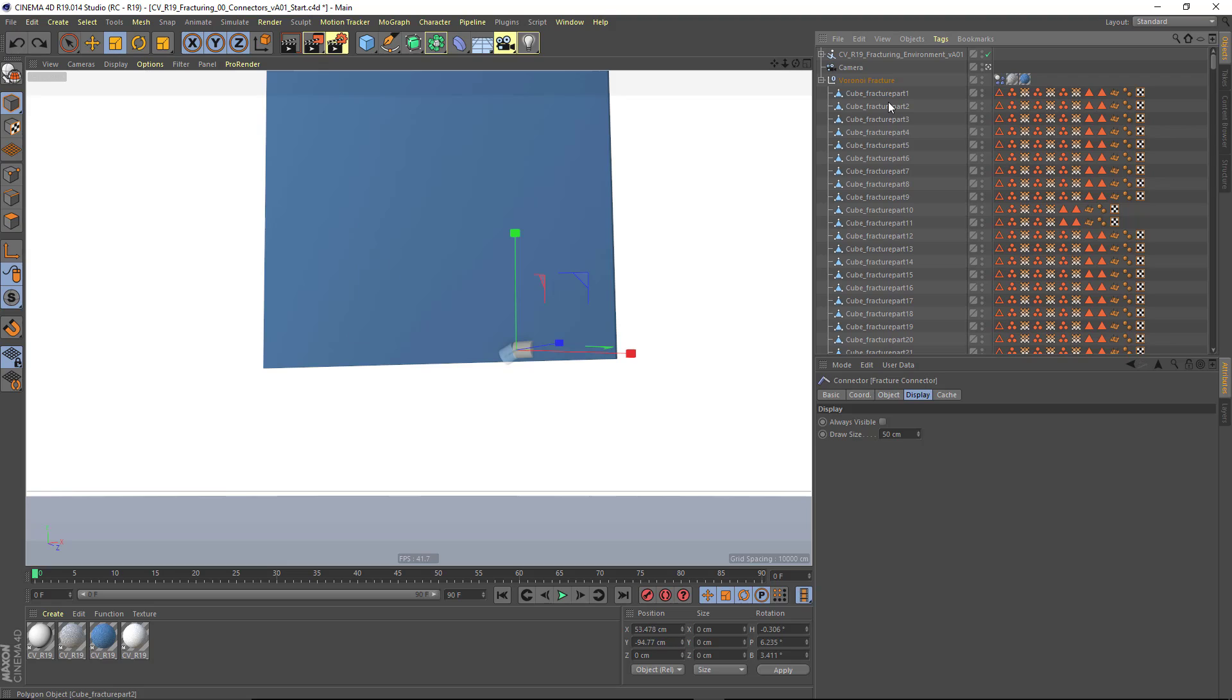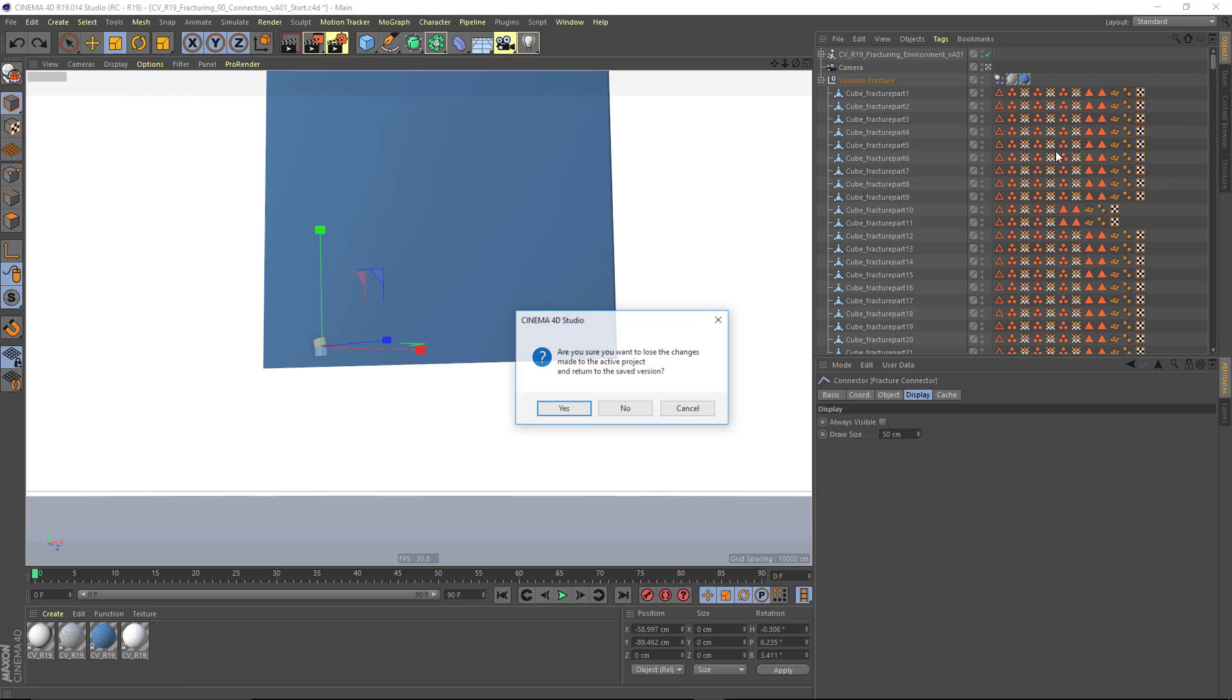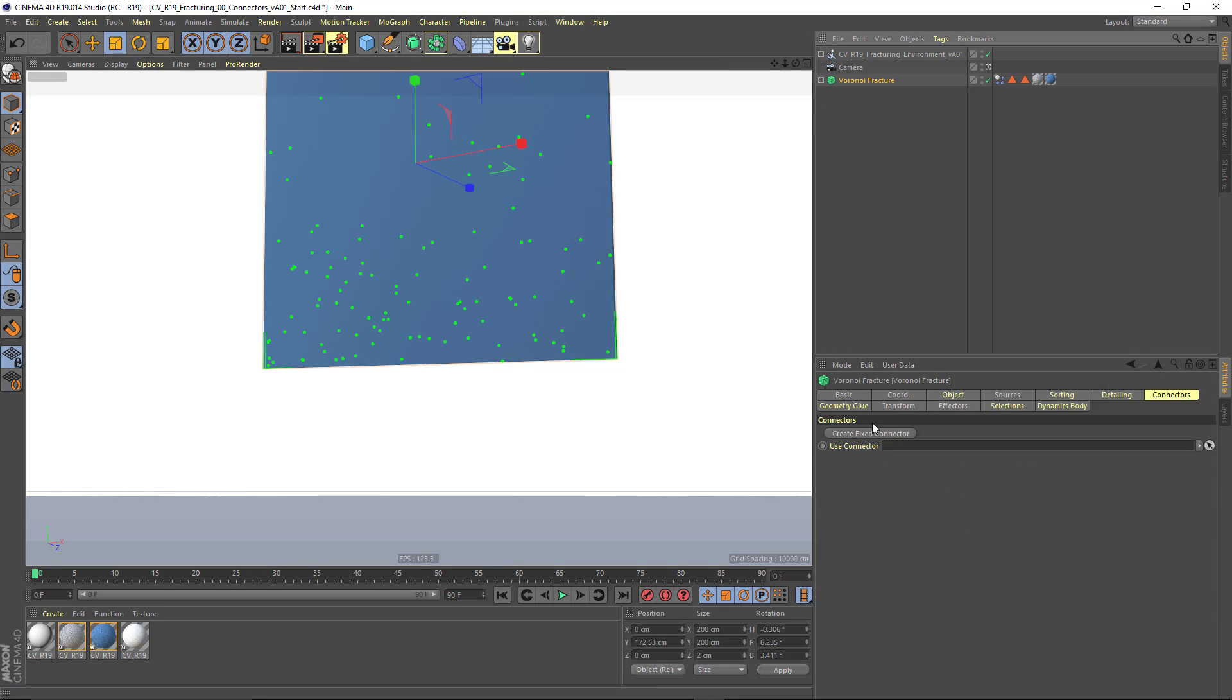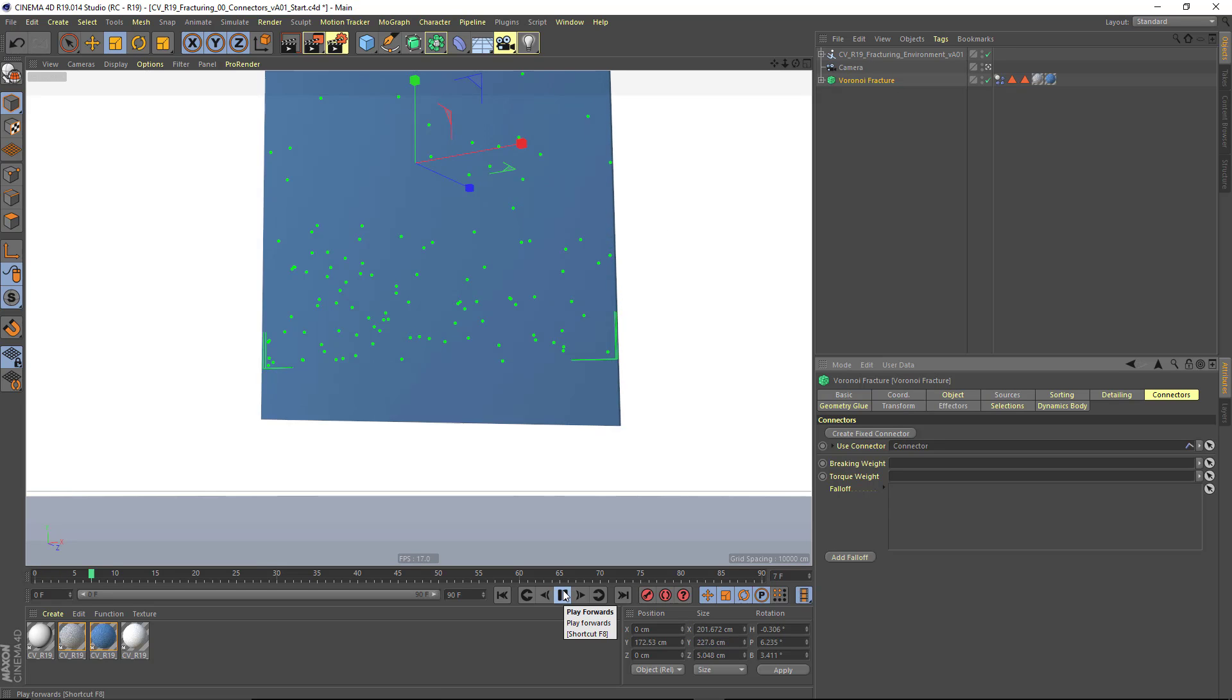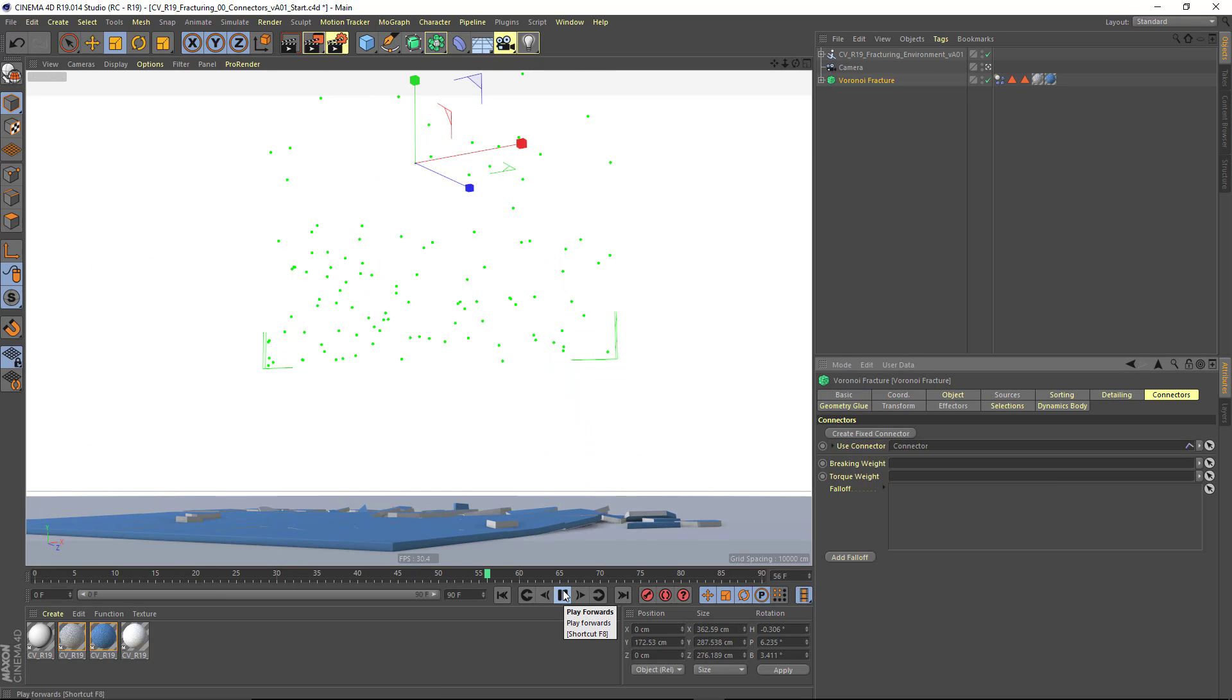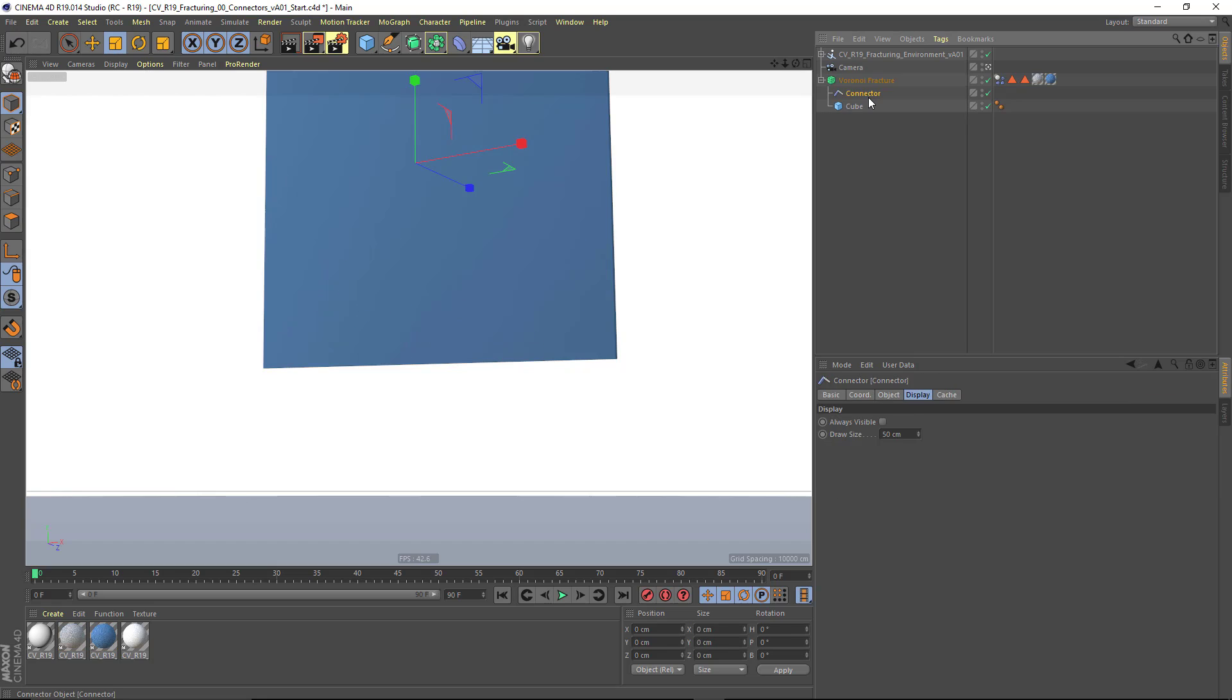What's really great here is that when I create the connector here, it's all dynamic. I don't have to manually update this every time I want to change my connector. I don't have to make my Voronoi Fracture object editable. So we've got live dynamic connectors.